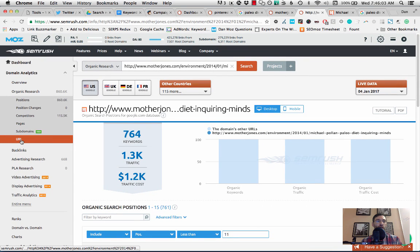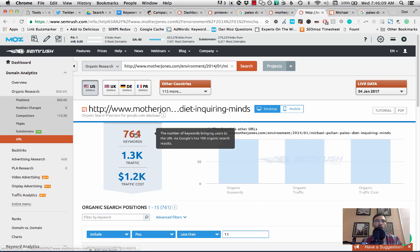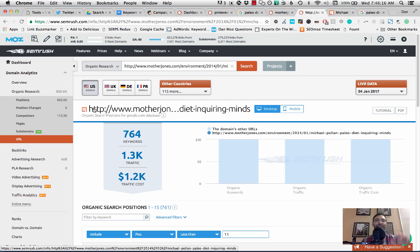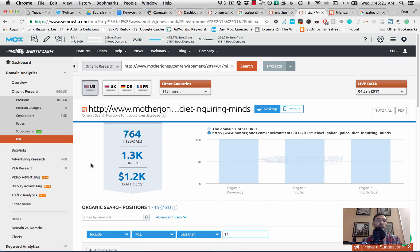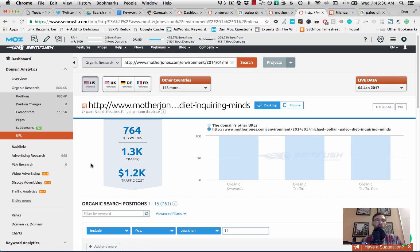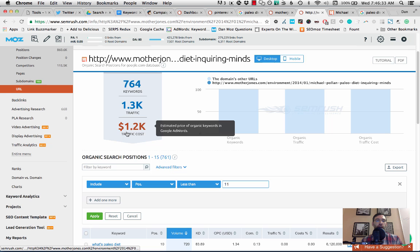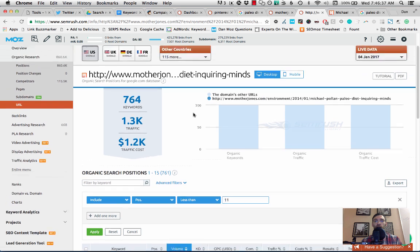Now this page is going to show us the URL information for this specific piece of content. And as you can see, this is where all the so-called money or the value can be found. I can see that this one particular article is potentially getting 1,300 visits a month organically and you can probably double or triple that for the actual real number by 764 keywords. And if you were to pay for that traffic, it might be over $1,000 a month.